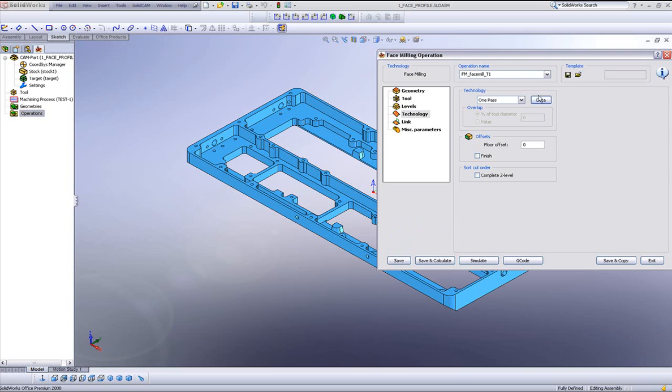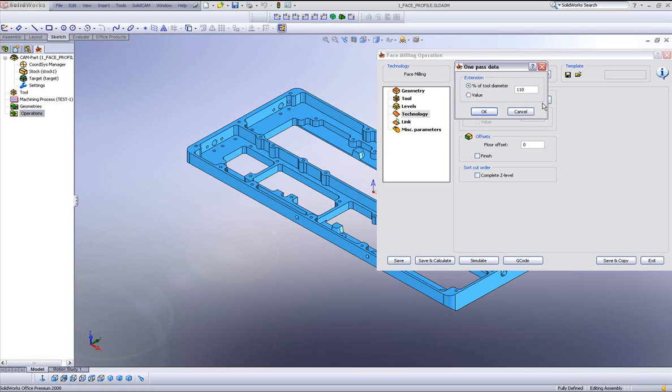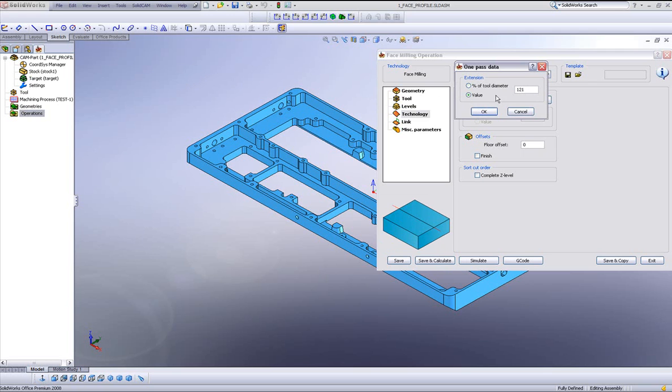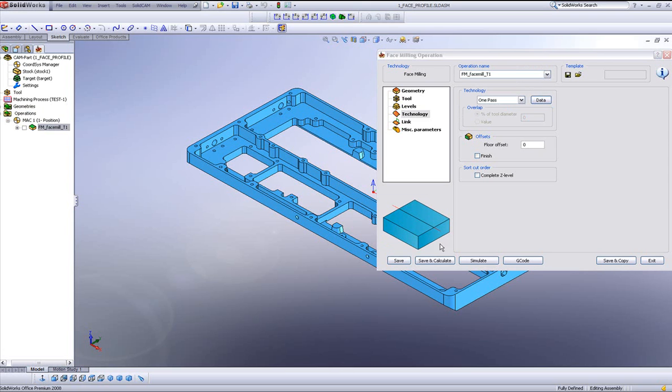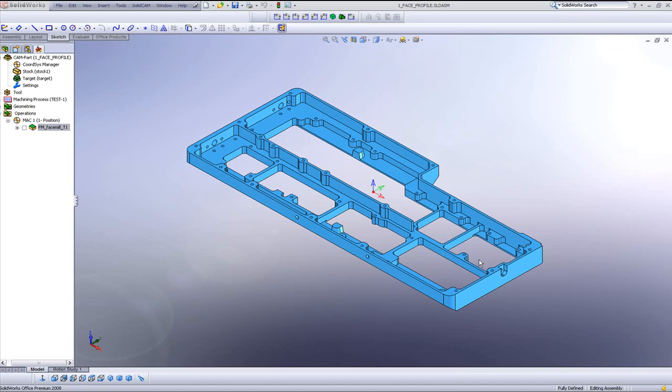In my data field, we have control of how much of the tool we want to pass over the entire part itself. We can either say by percentage of the tool, or like 110% in this particular case, or we can put a value of the tool itself. In this particular case, I prefer using the percentage. And I'll say okay, if I have to do save and calculate now and show you my simulation.